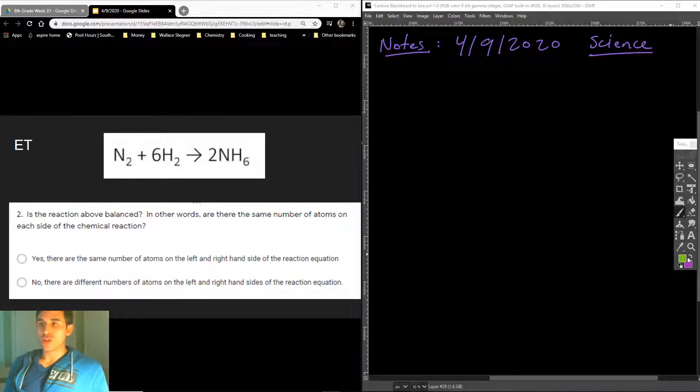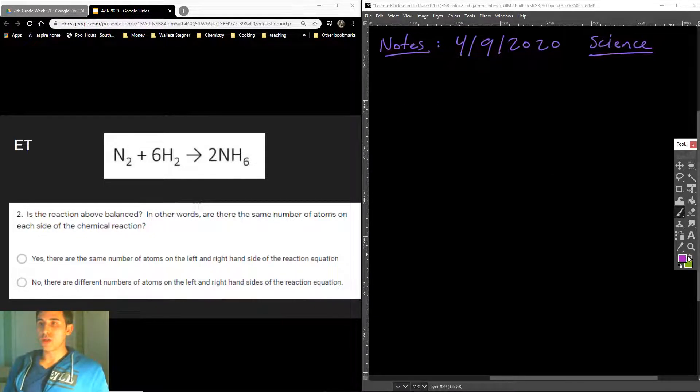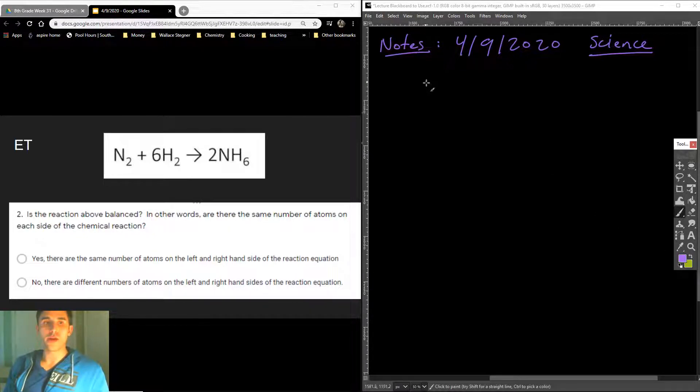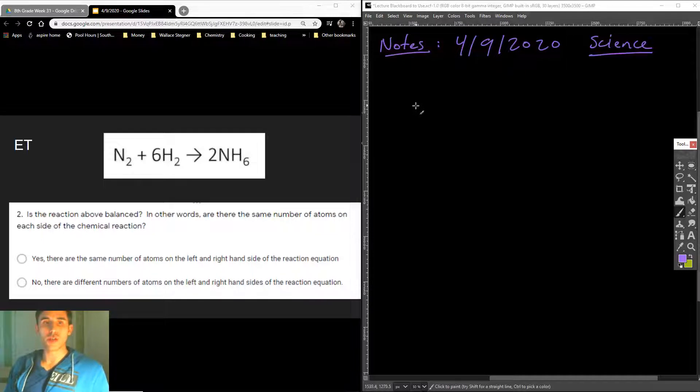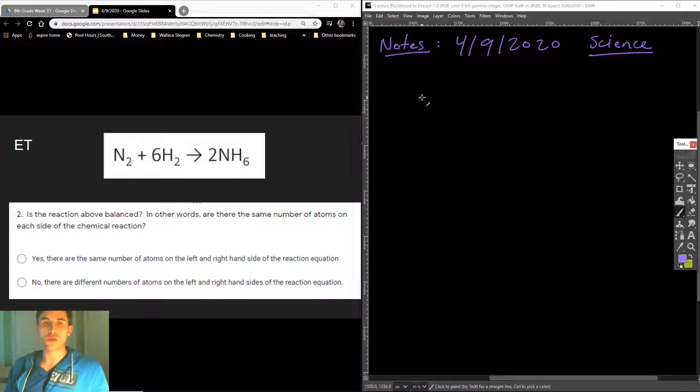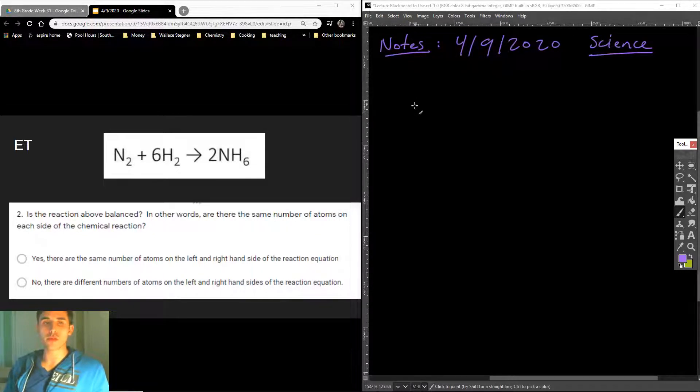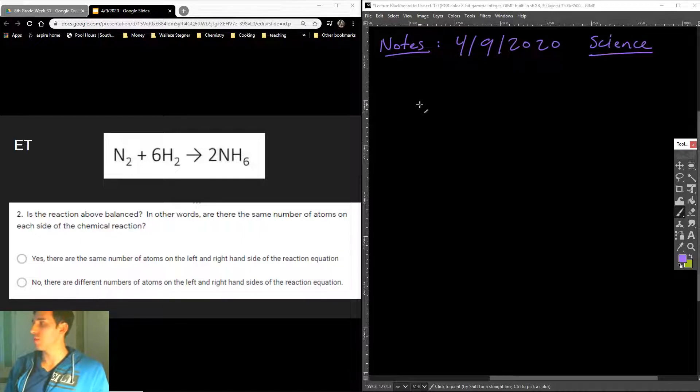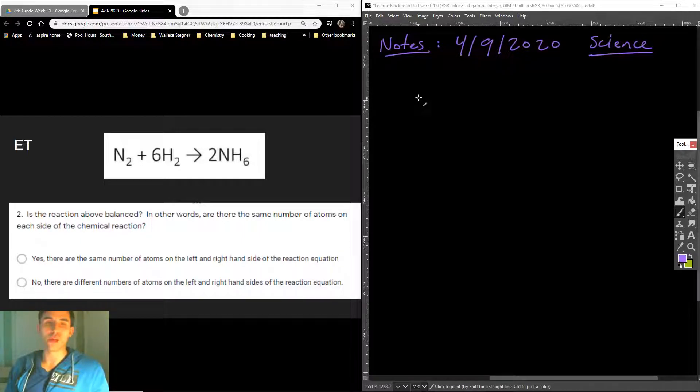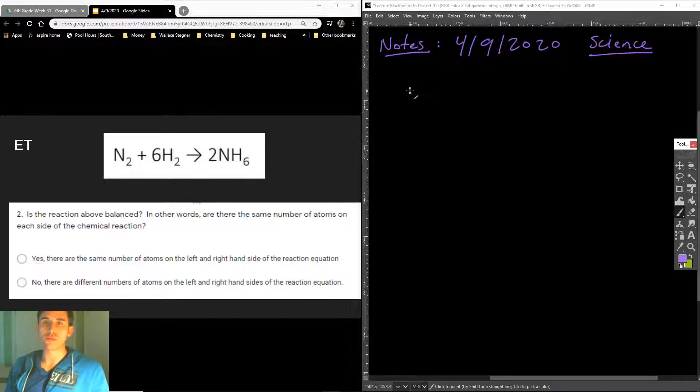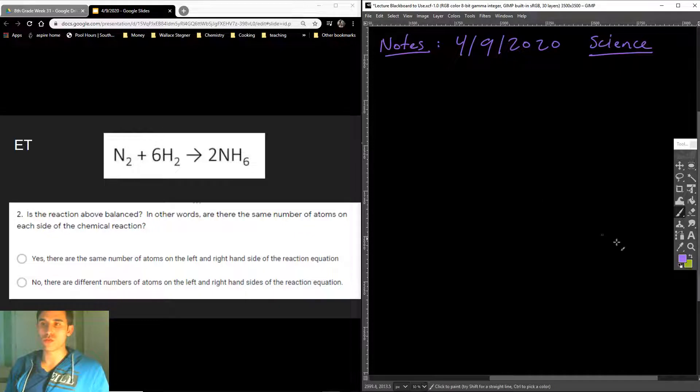So the first question asks, is this reaction above balanced? In other words, are there the same number of atoms on each side of the chemical reaction? Let's take this one step at a time here.